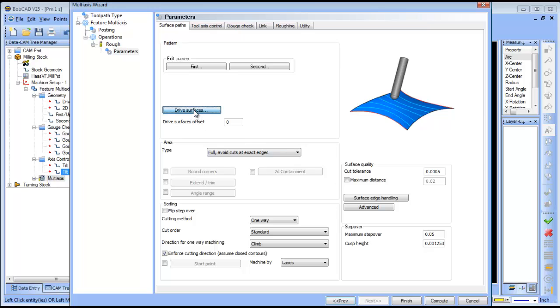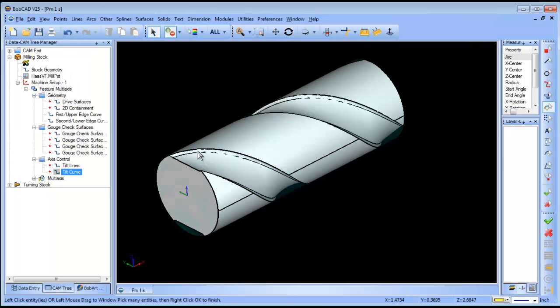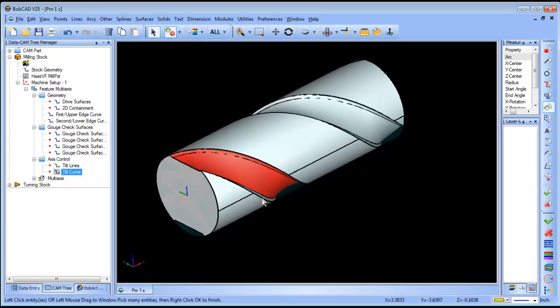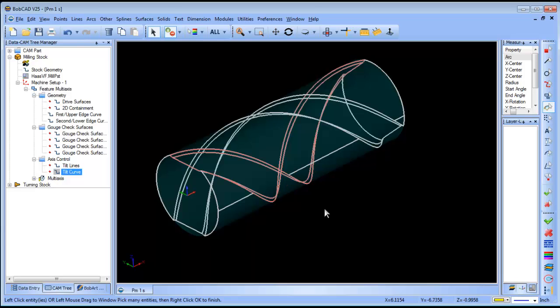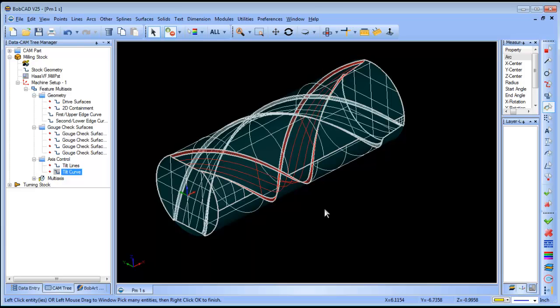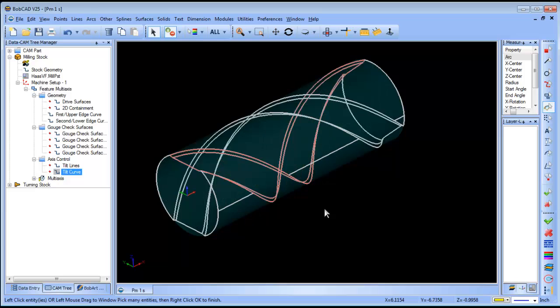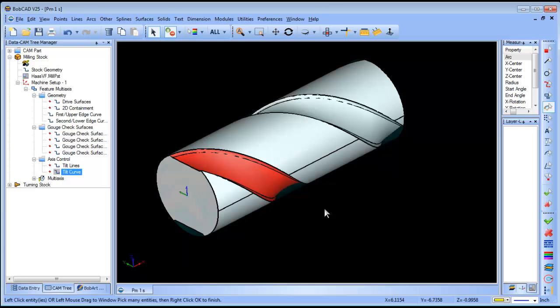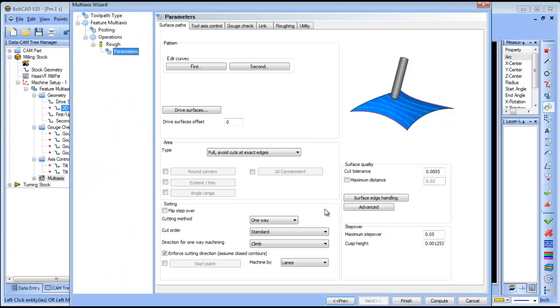For drive surfaces, I'm going to click on this surface, this surface, and that surface. If I hit S on my keyboard, you can see it's selecting all the way through. Then spacebar.